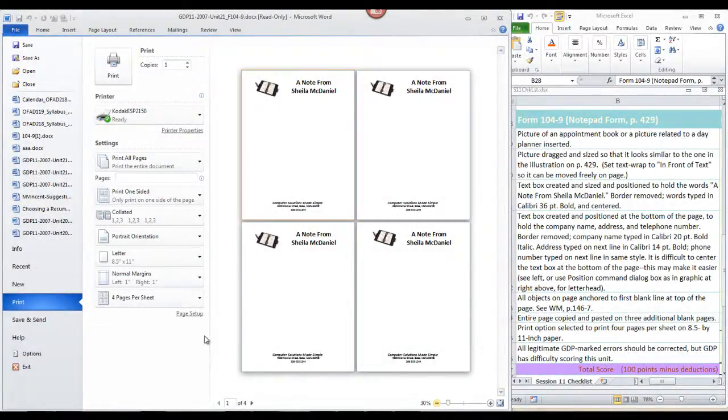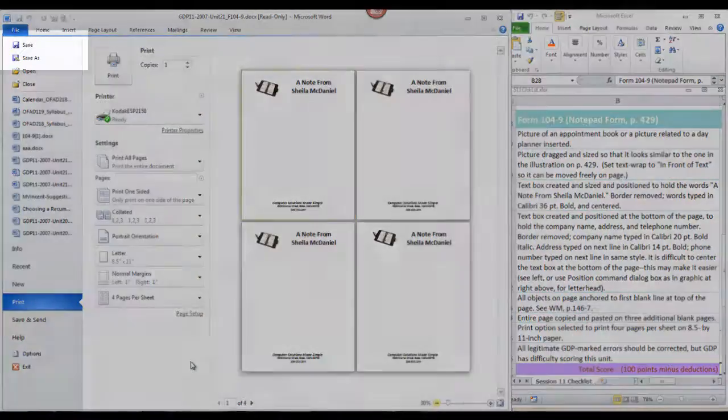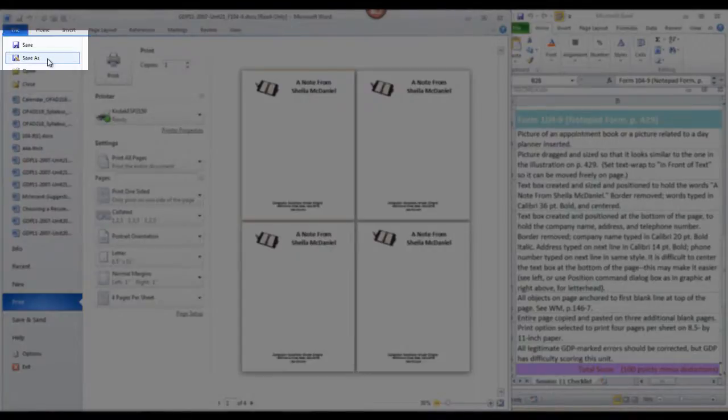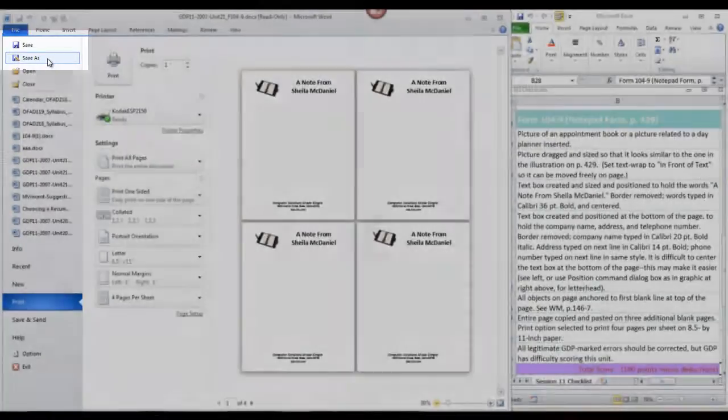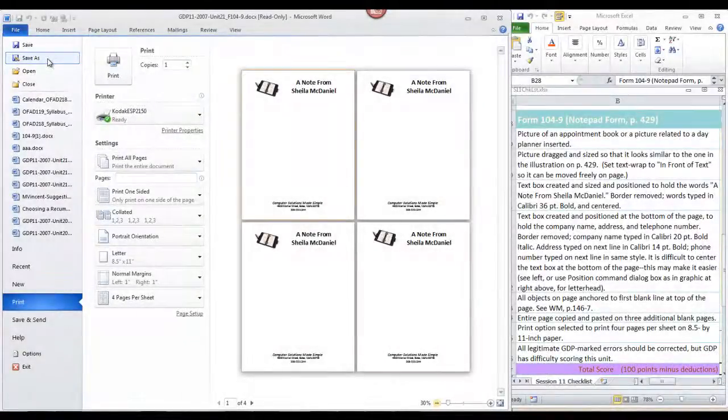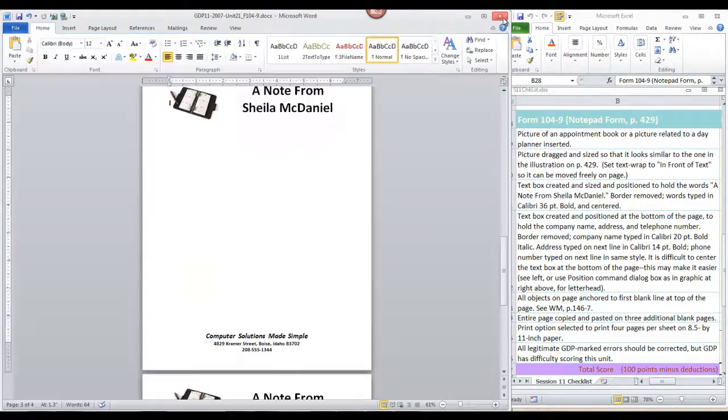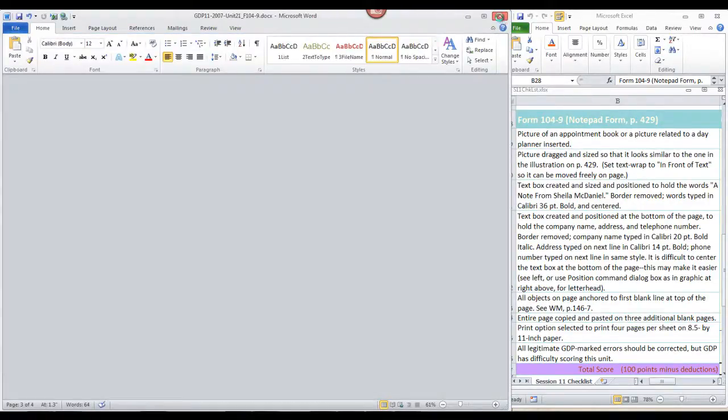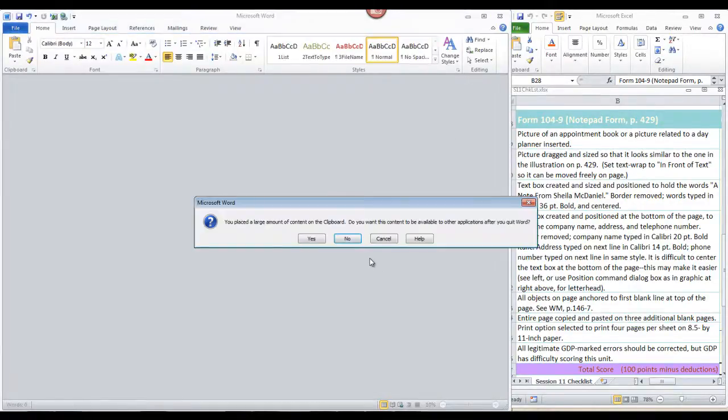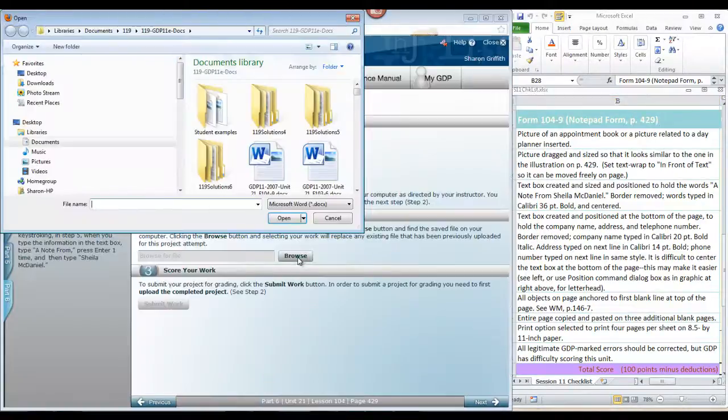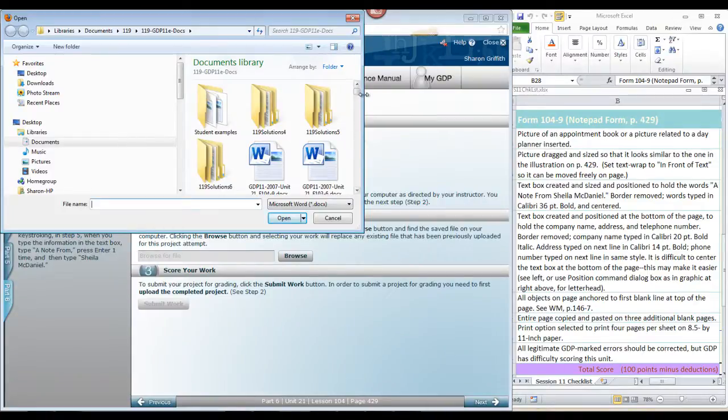Now, if you have made this setting, you do not actually have to print. But at this point, you should save your document so that that print setting is saved with it and will be there so that I can check it when I grade your document. Okay, I'm going to close this and see what happens when I submit it to GDP for scoring. So you will be prepared for this eventuality.